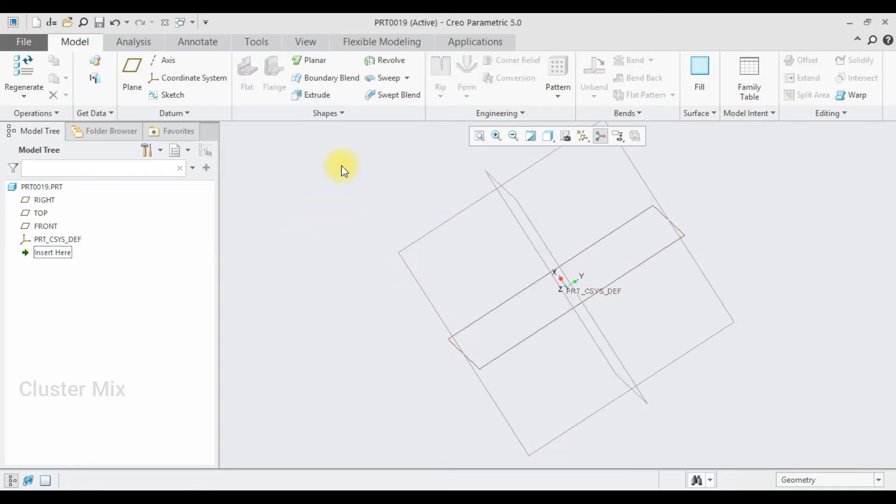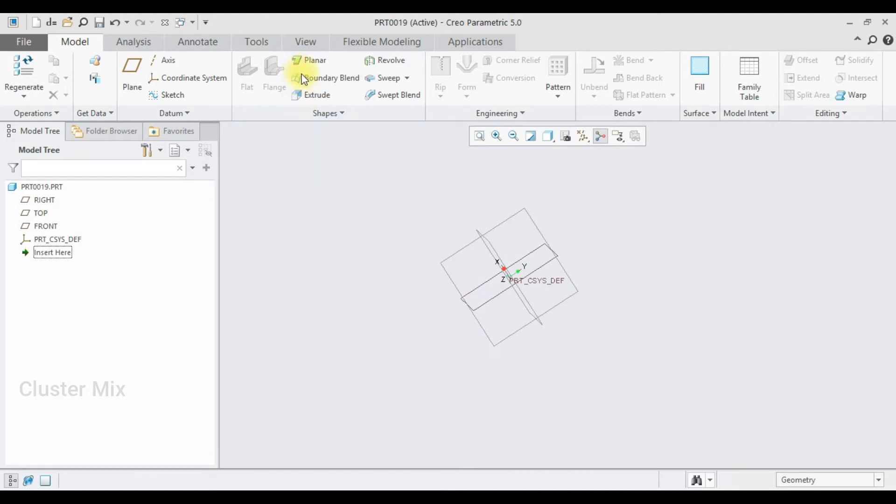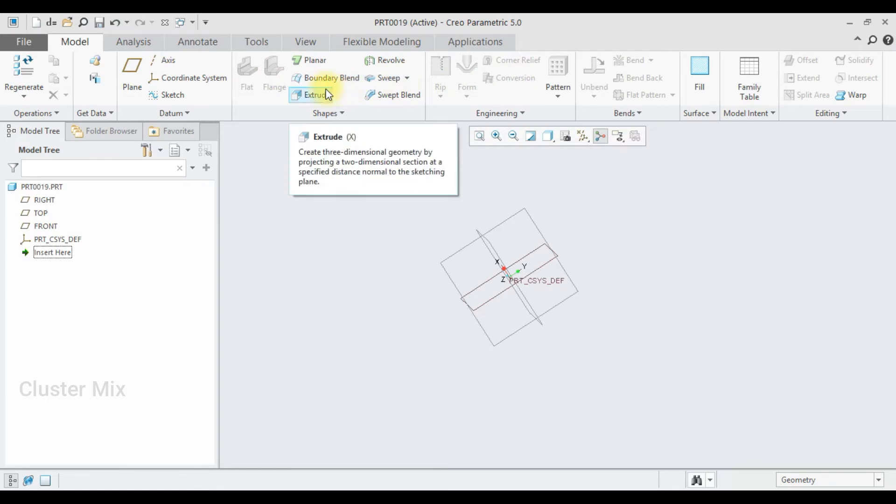First I am going to delete this planar wall. To activate the extrude, click on extrude from the command manager.